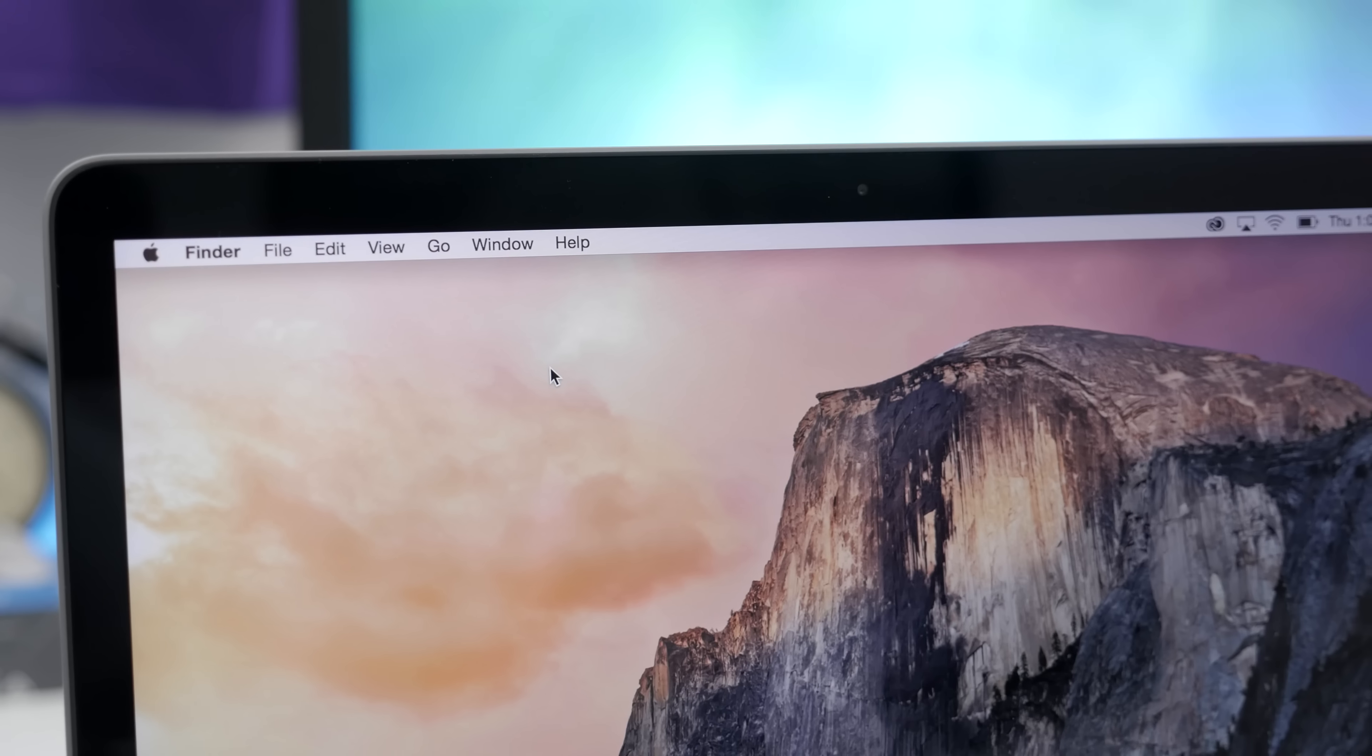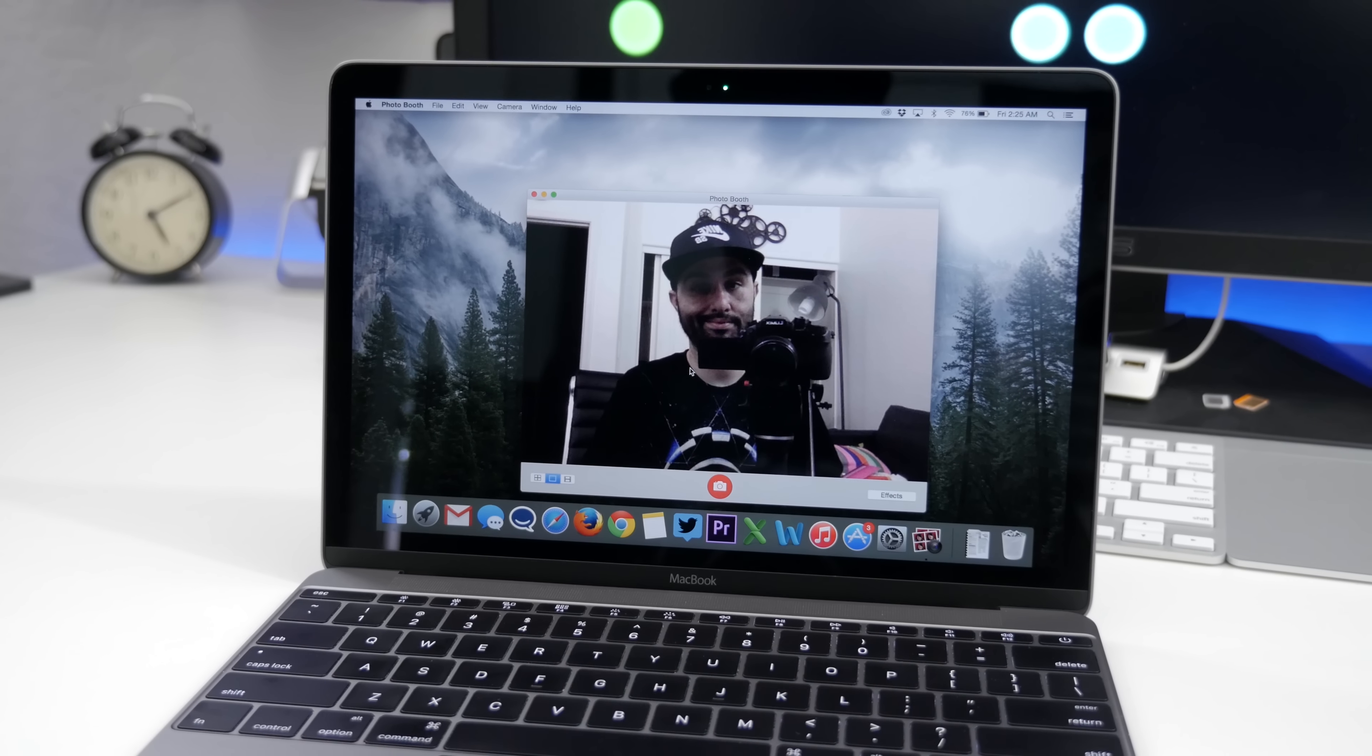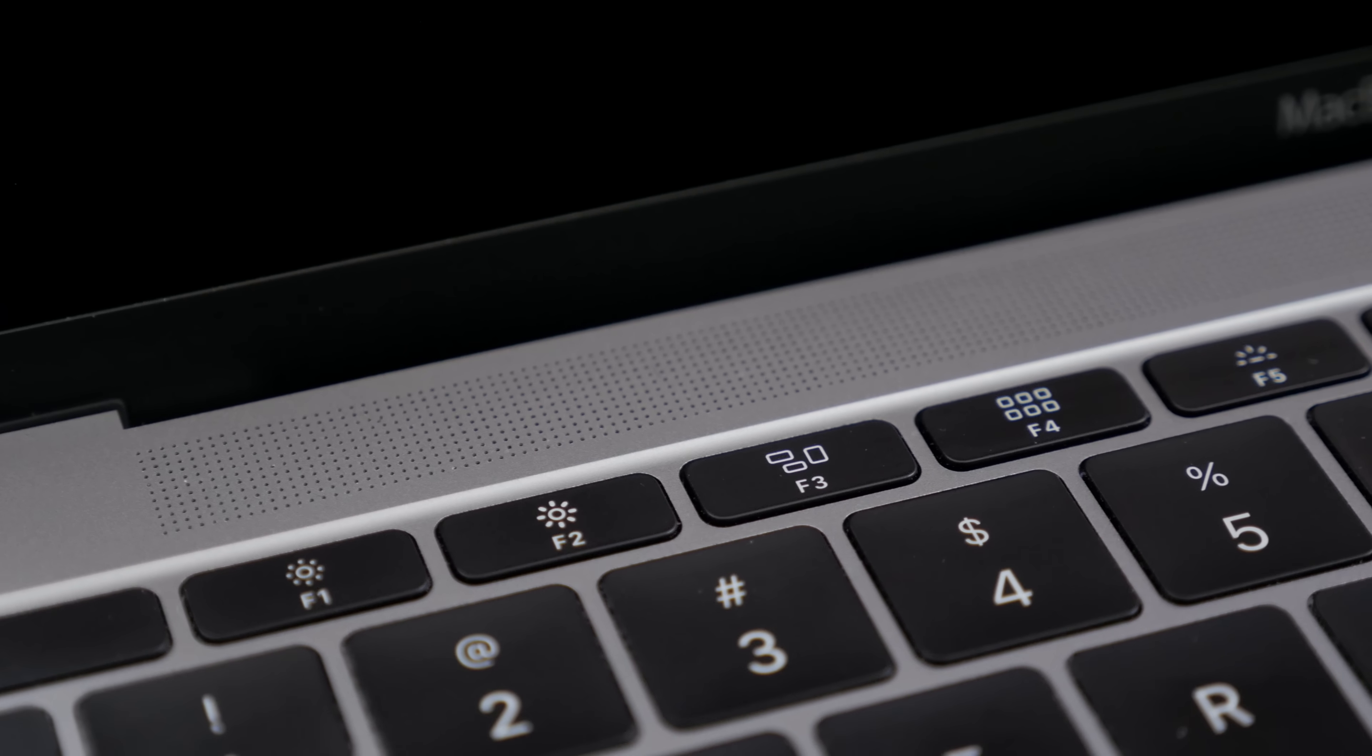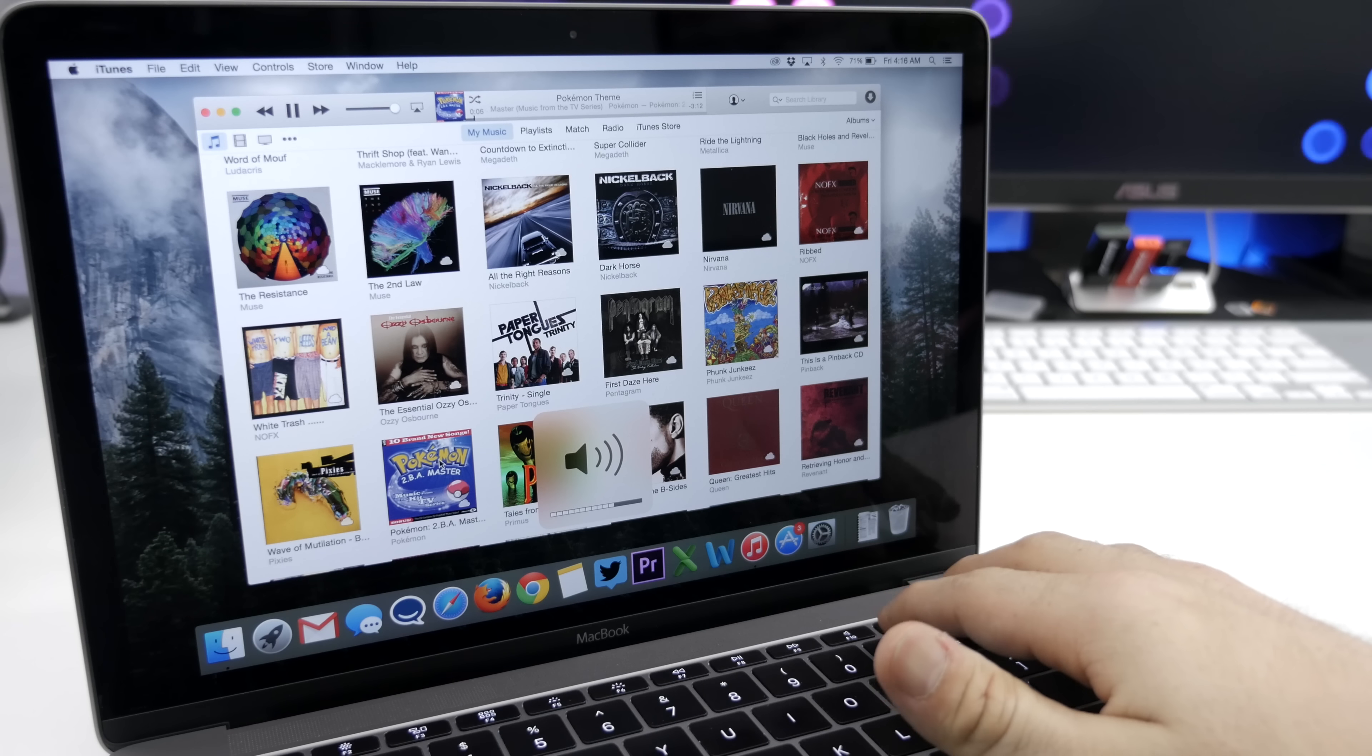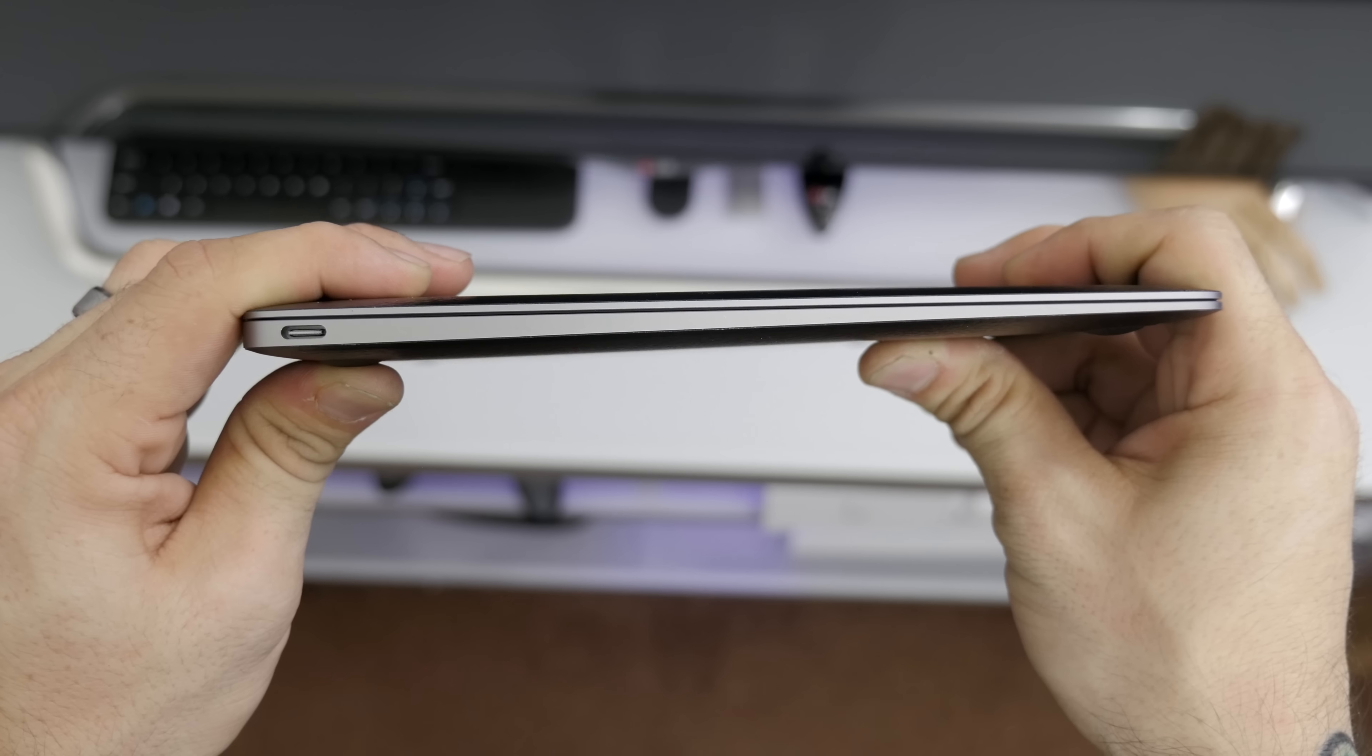At the center of the display's top bezel, you'll find a 480p camera. It's not that great, but it'll get the job done for FaceTime and Skype calls. Along the top edge of the keyboard, you'll find a large speaker grill. These are without a doubt the best sounding speakers on a MacBook. They're pretty loud with nice warmth and treble, and I was genuinely surprised by the sound quality here.